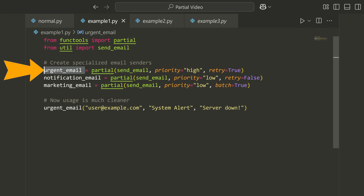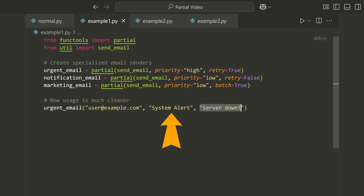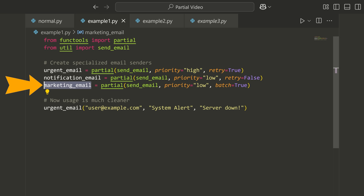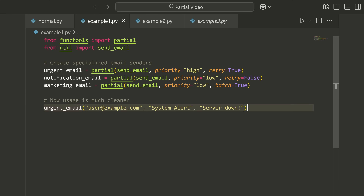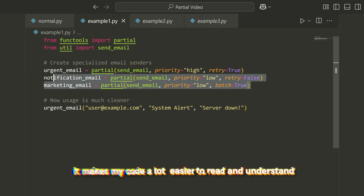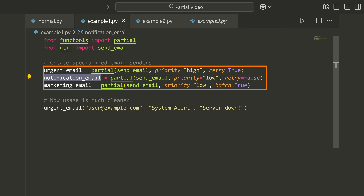This means that when I use urgent_email, which is really a function, it will always pass priority equal to high and retry equal to true. Then I'll be able to pass the mandatory positional arguments like the receiving email, the subject, and the body. The same thing works for notification_email or marketing_email. This eliminates having to constantly write those same positional arguments over and over again, makes my code a lot easier to read and understand, and I can document exactly what these function calls will do without writing a separate function and getting into those levels of nesting.